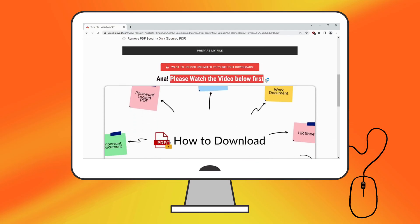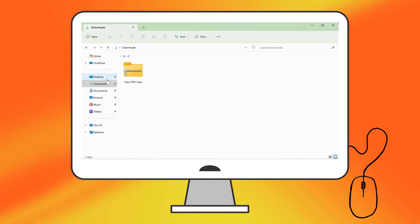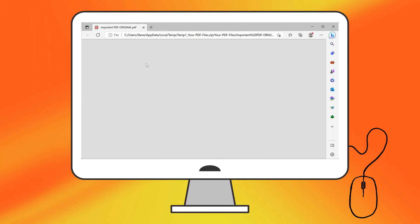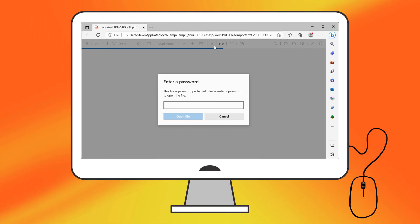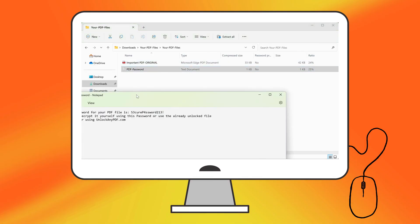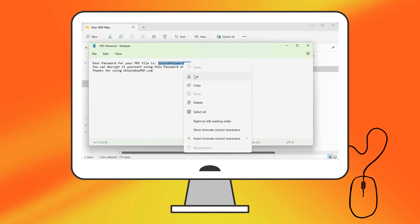Watch the video until the end for some crucial tips. After downloading, you may notice the PDF is still locked. Simply copy the password from the text file you downloaded earlier and paste it into the PDF.